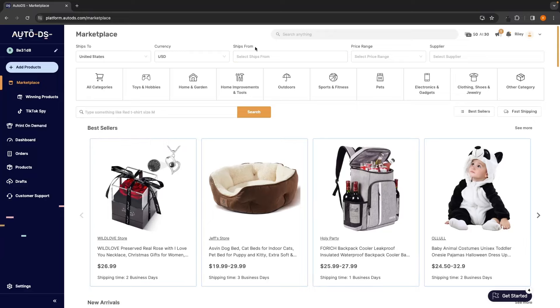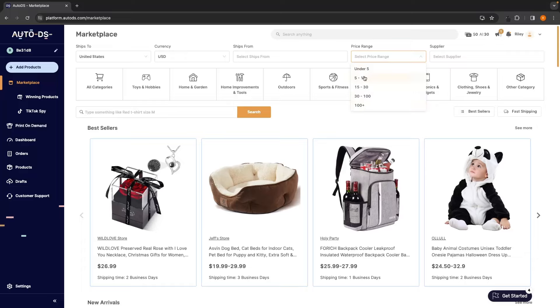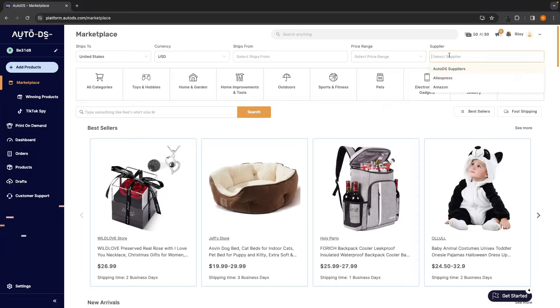So I always like to leave this blank. I don't like to limit my choices when it comes to where I ship from. We can also choose the price range of the product that you are going to be drop shipping. So right here, I can choose only products that are between $5 to $15, $15 to $30, $30 to $100, and then $100 plus. We can also choose the supplier, whether we want to go with AutoDS suppliers, whether we want to go with AliExpress, or we can choose Amazon suppliers as well.